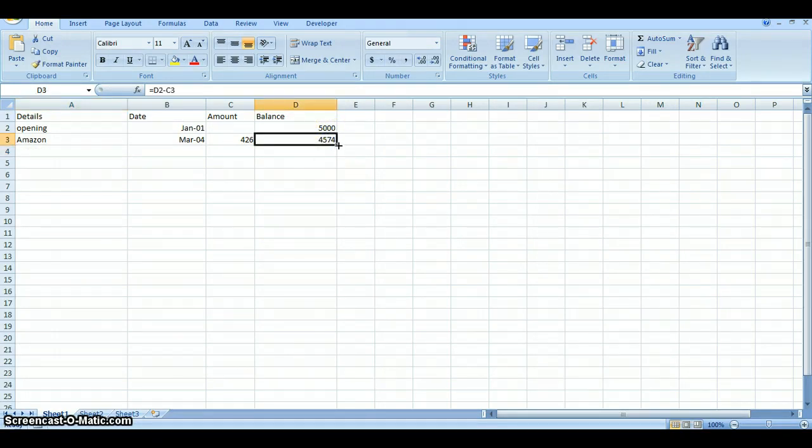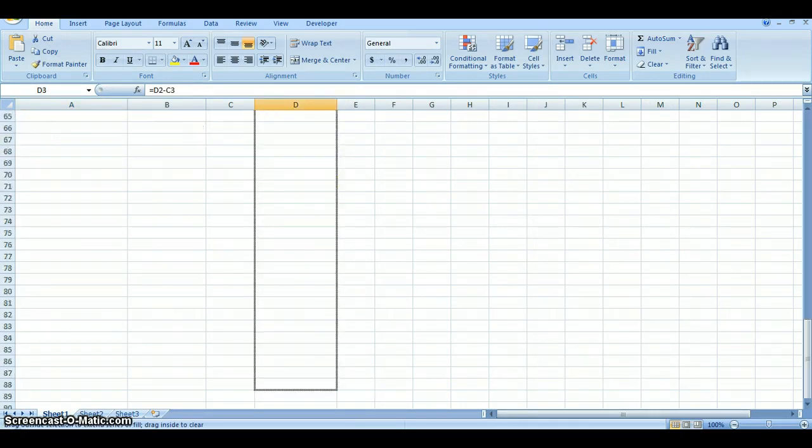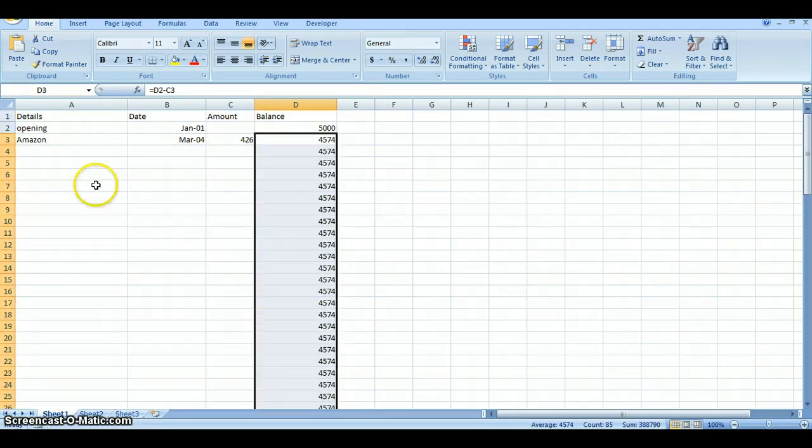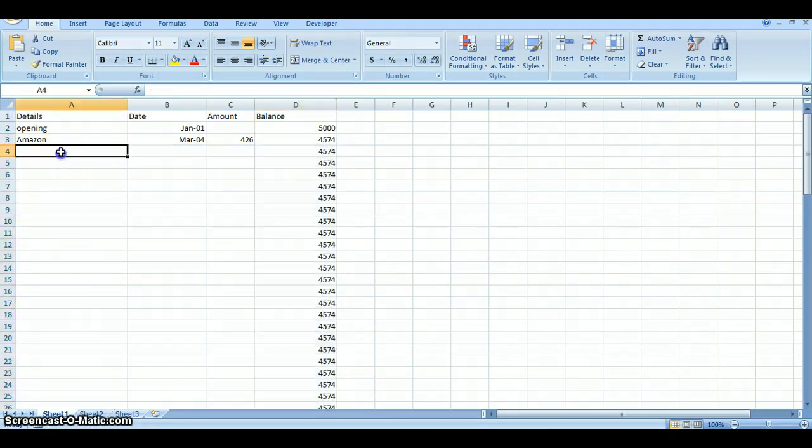So once you have that function in place, you can just click and drag it for the rest of your spreadsheet, as many as you think you would need. And then you would just continue on it, all those things to keep it up to date.